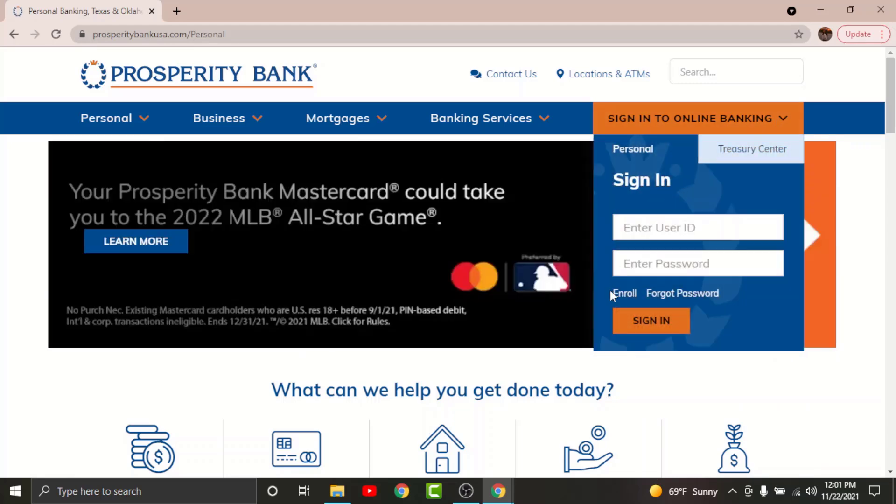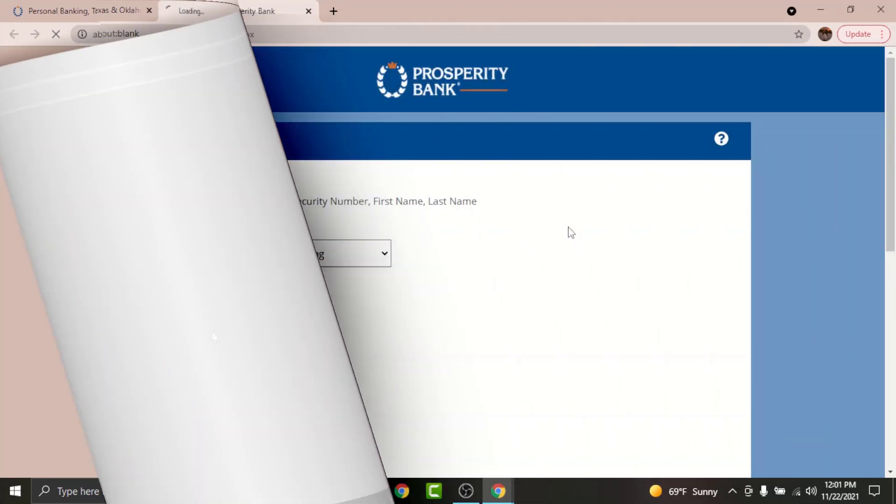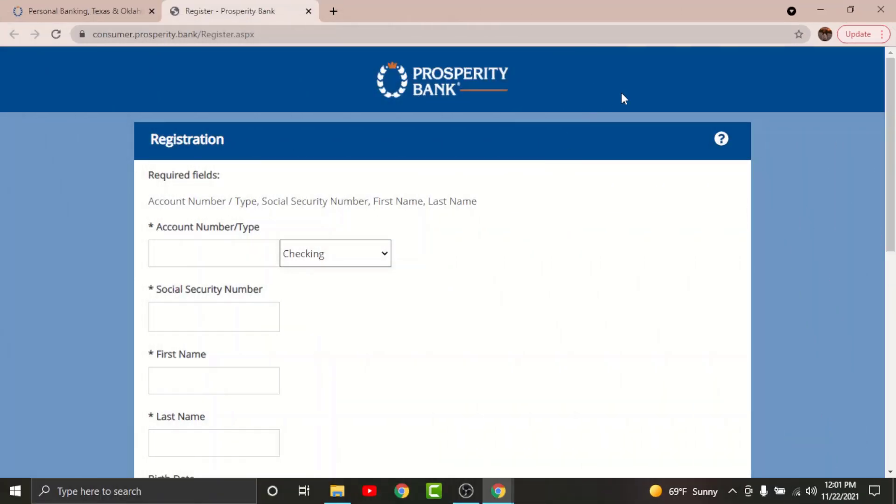Now you'll be directed to the page where you can start your registration process on Prosperity Bank. In order to get started with the registration process, go to the account number type and choose your account type.